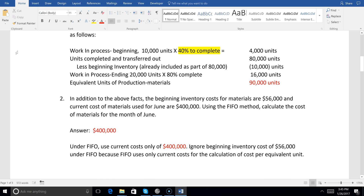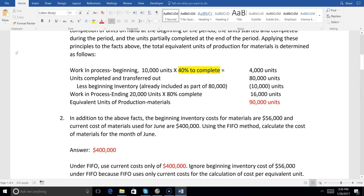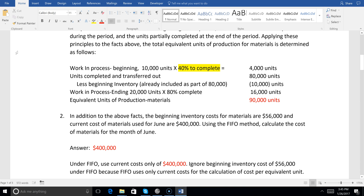For number two, beginning inventory cost of materials is $56,000 and current cost of materials is $400,000. Using FIFO, what's the cost of materials for our equivalent cost per unit calculation? Unlike weighted average, FIFO uses current costs only — so that means just the $400,000 current costs is your numerator, and your denominator is 90,000 units.